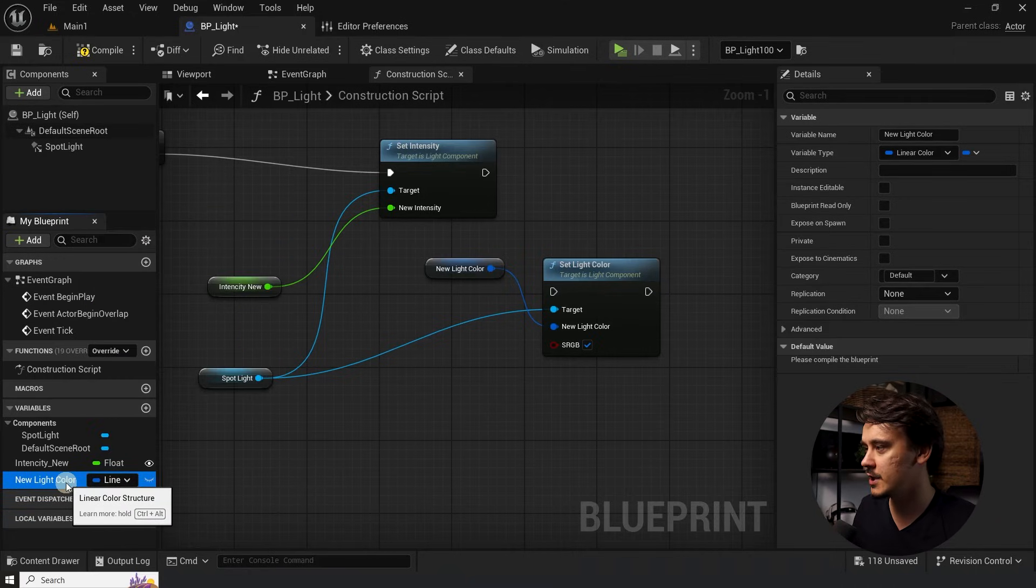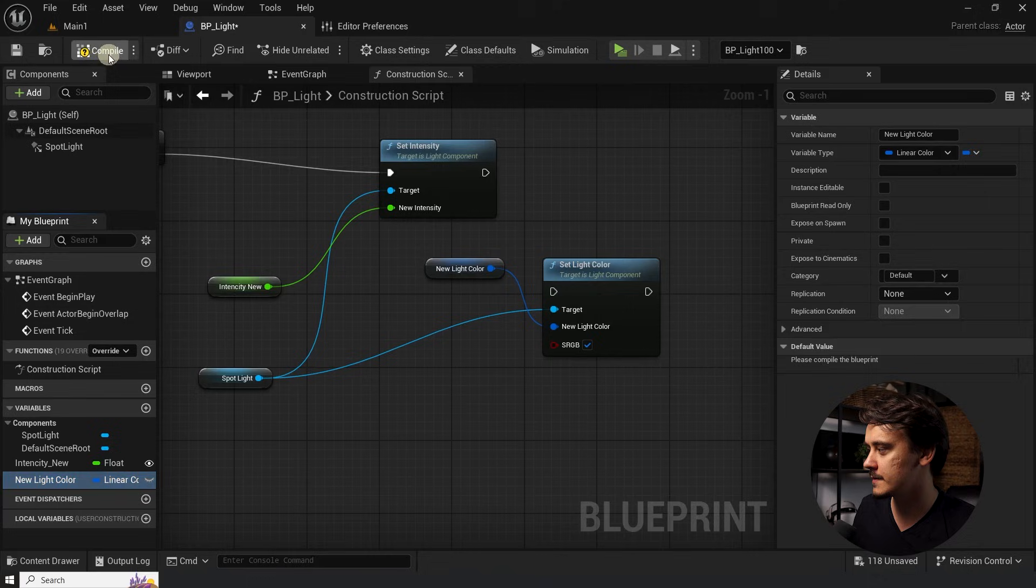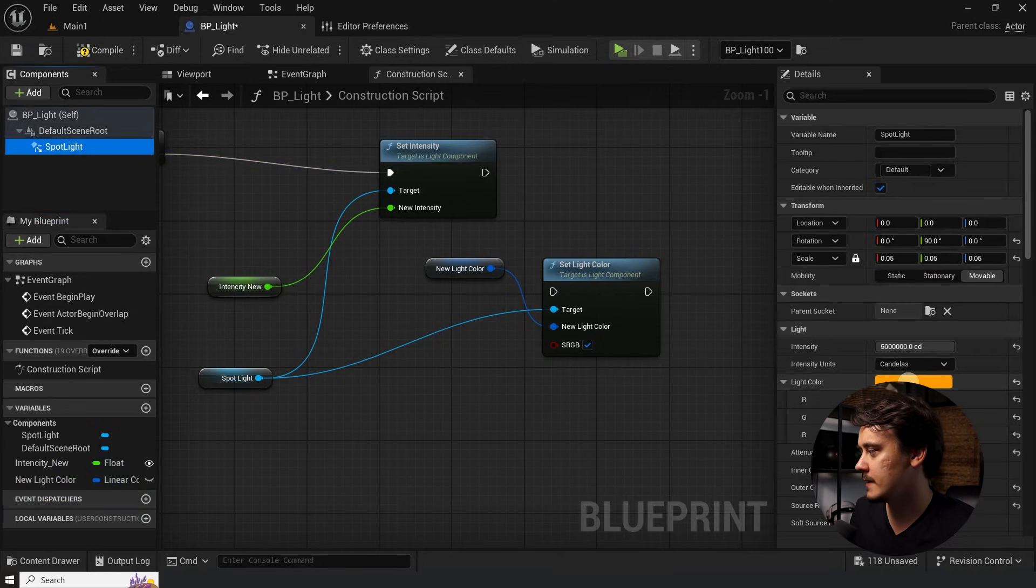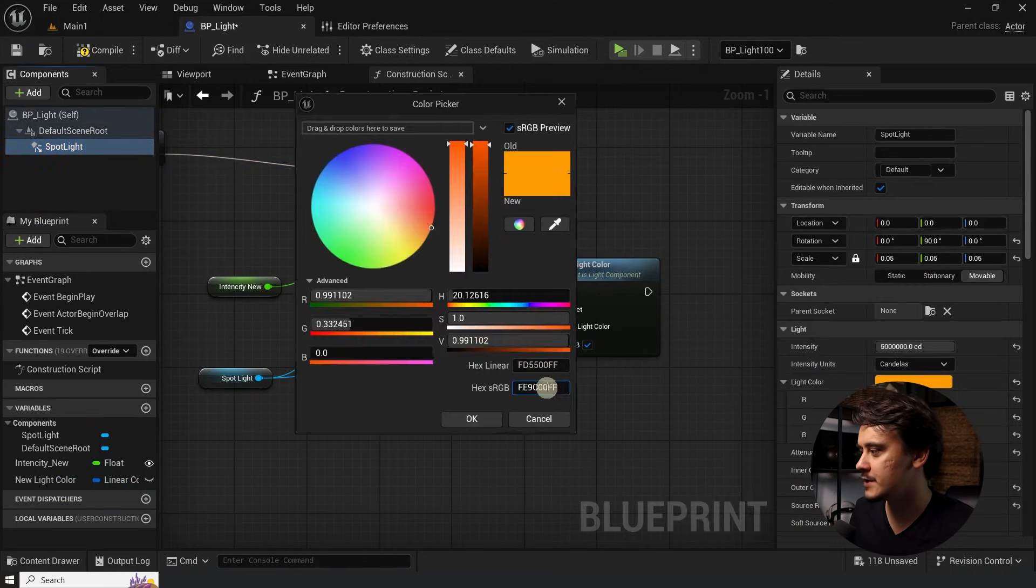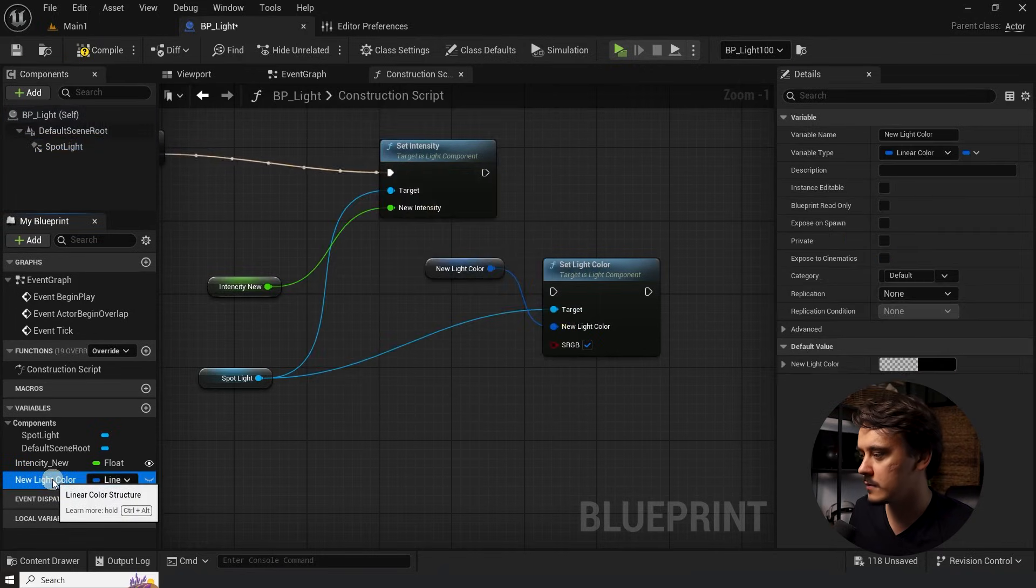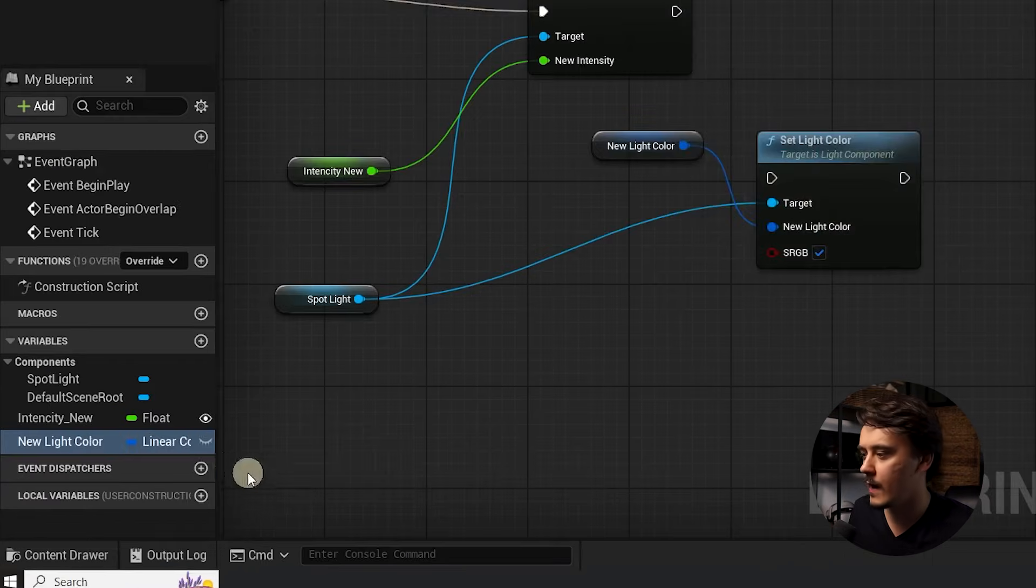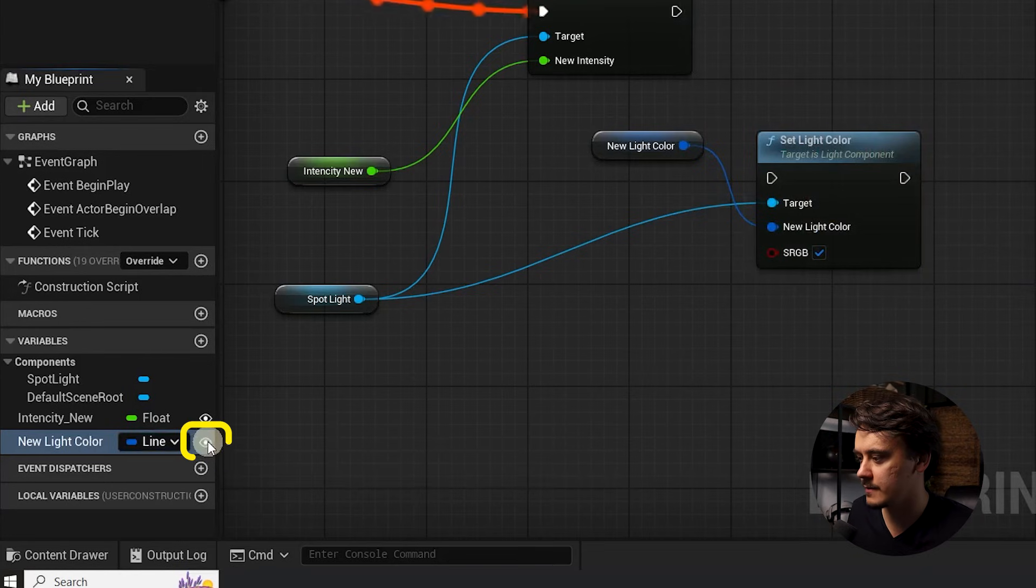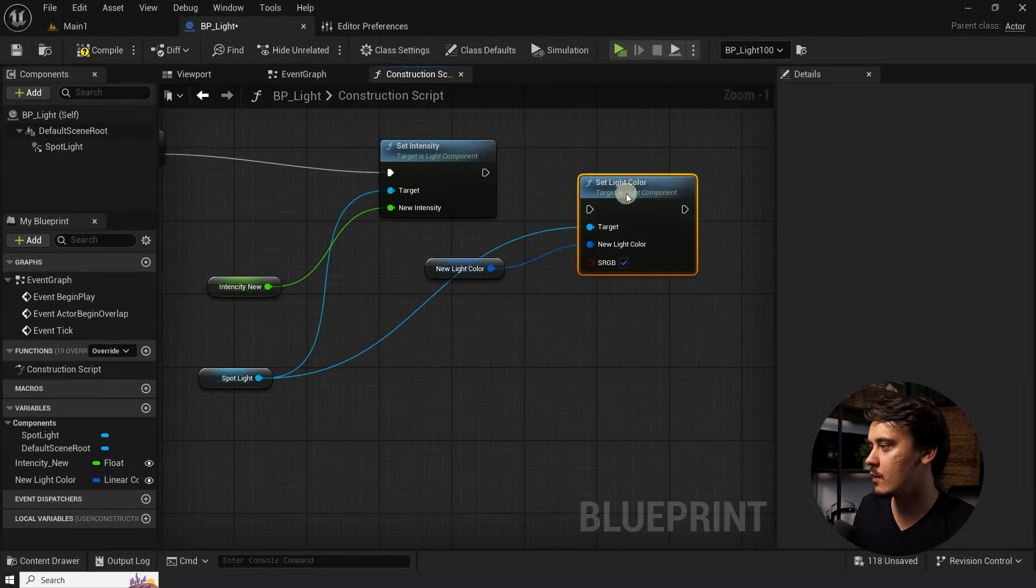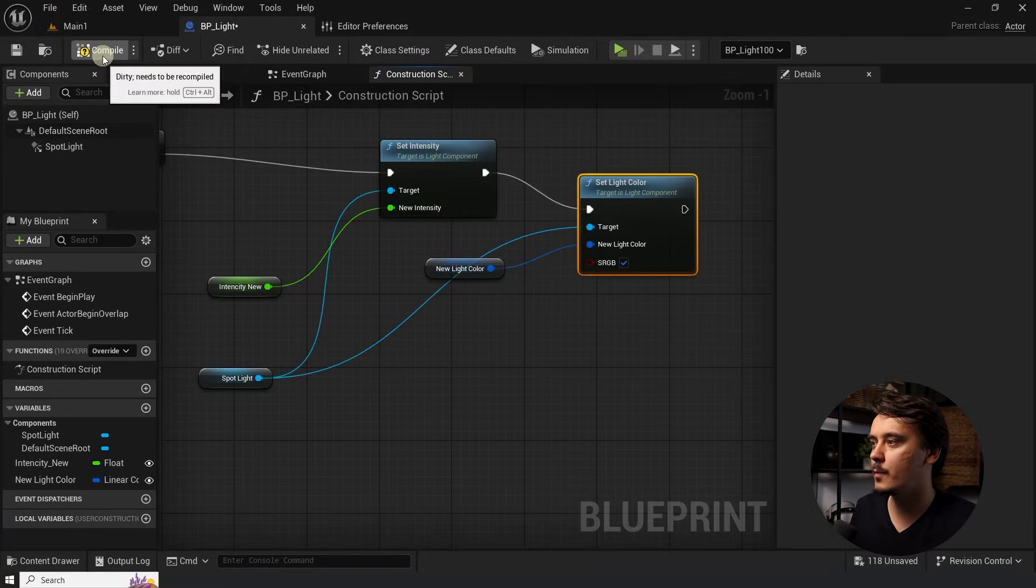Now all we have to do is just to click compile once. So the default value appears. I'll go to the spotlight and copy the sRGB value of our color. Go to the variable and paste it in here. Now click on this eye icon again. So we expose it. Connect our pins together. Click on compile.